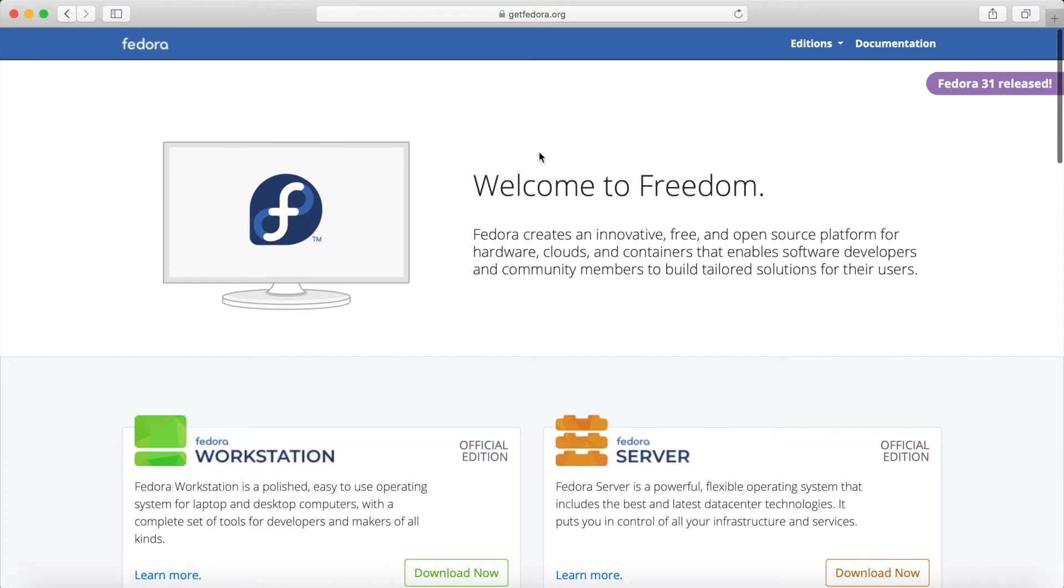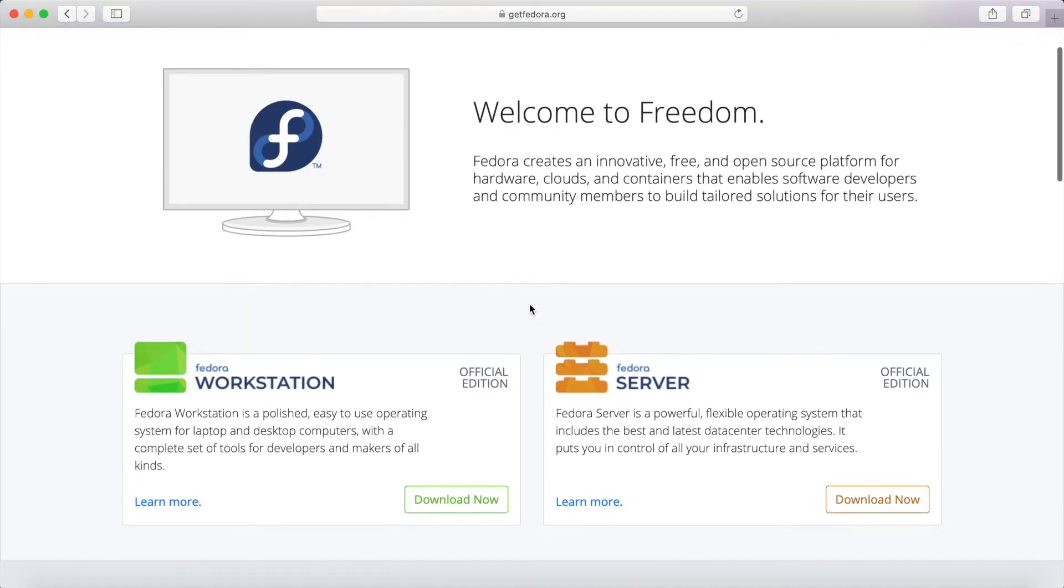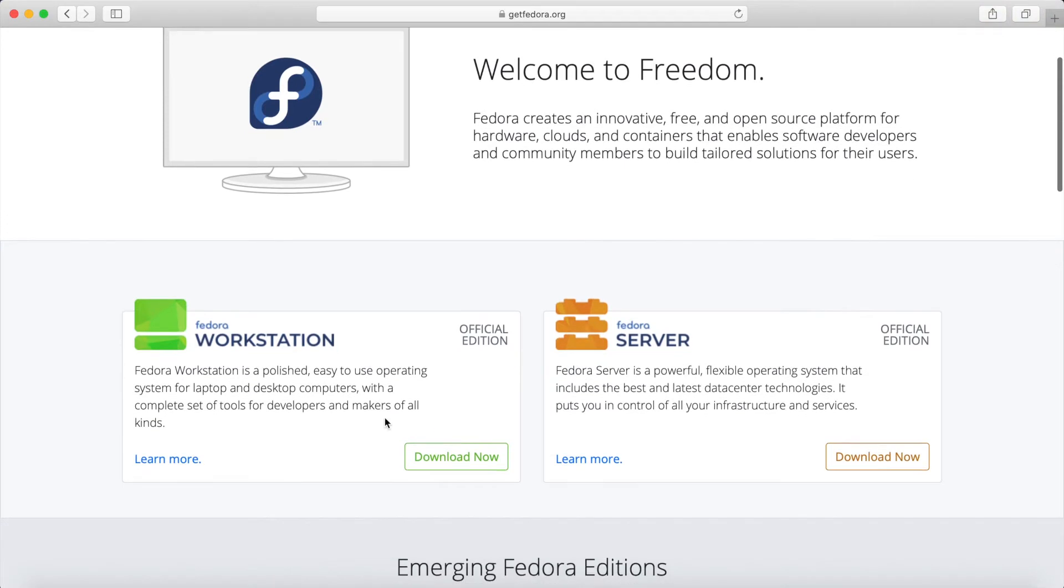So the first place we're going to go to is getfedora.org where we can get Fedora 31. We'll scroll down a little bit, download Fedora workstation, and then I'll explain how to flash it on a disk, boot that disk, and finally run through how to install it on an empty storage space of your choice.